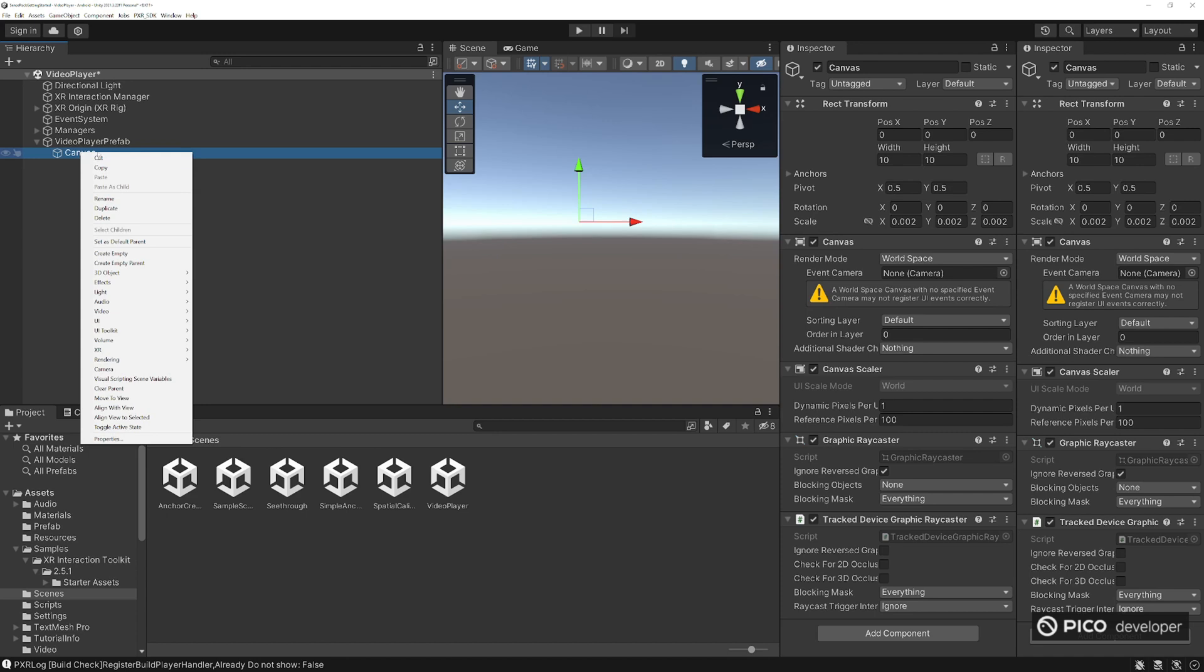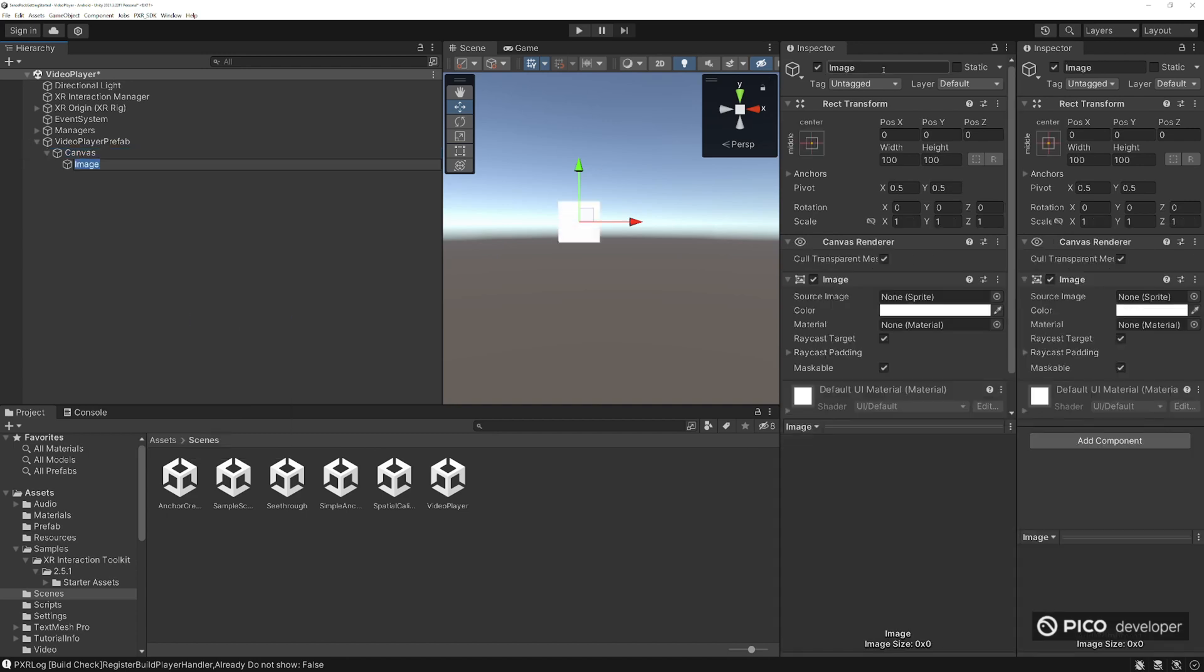Then next we want to create some kind of a background so our video is not just floating out there. Image, video video video background.